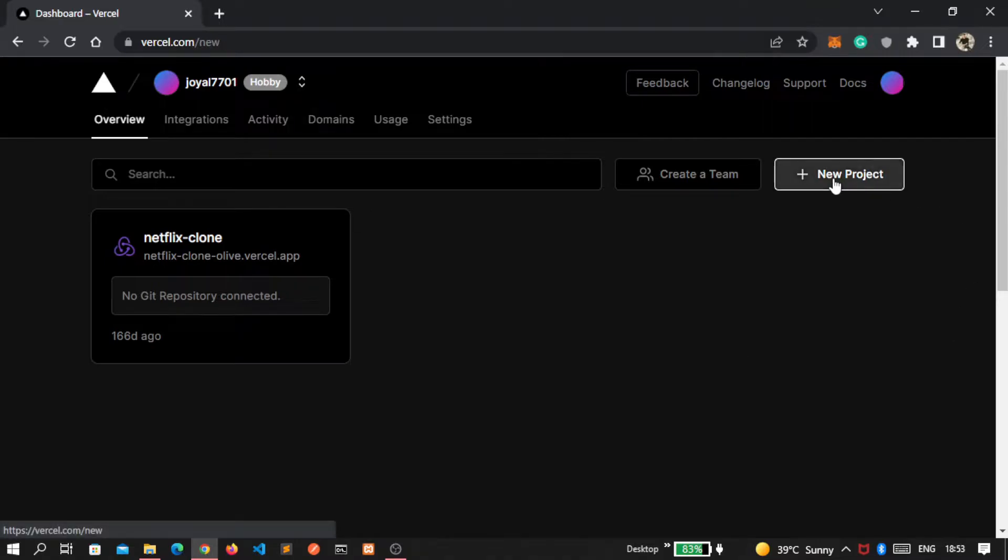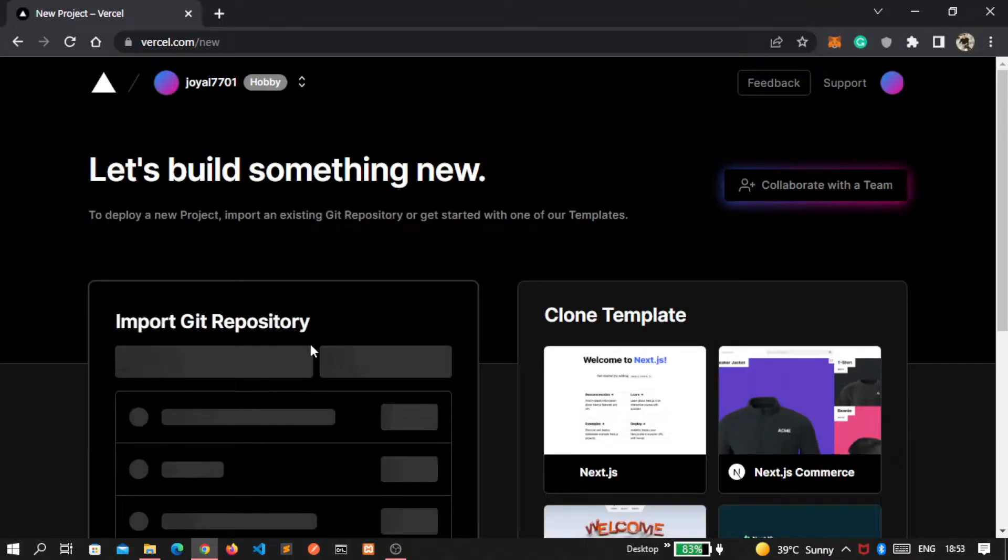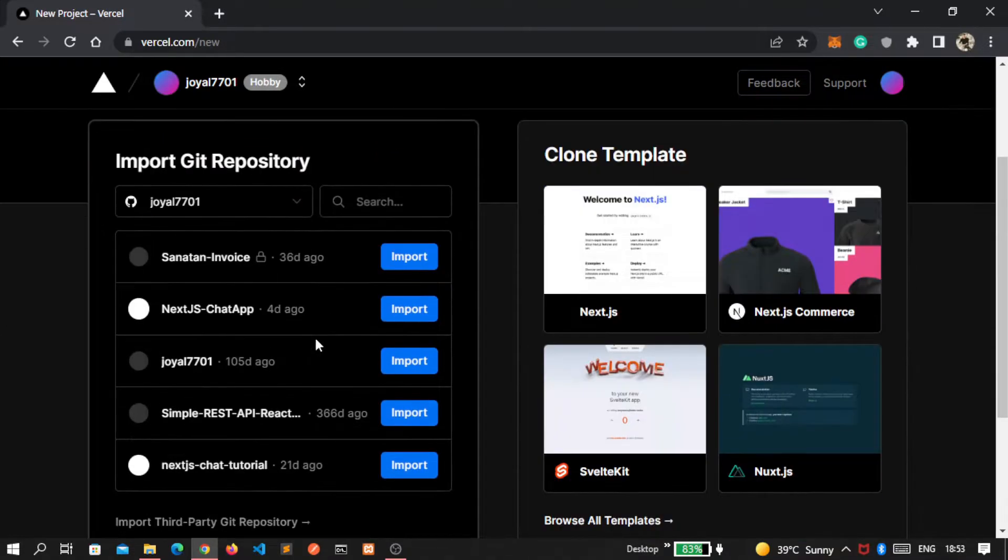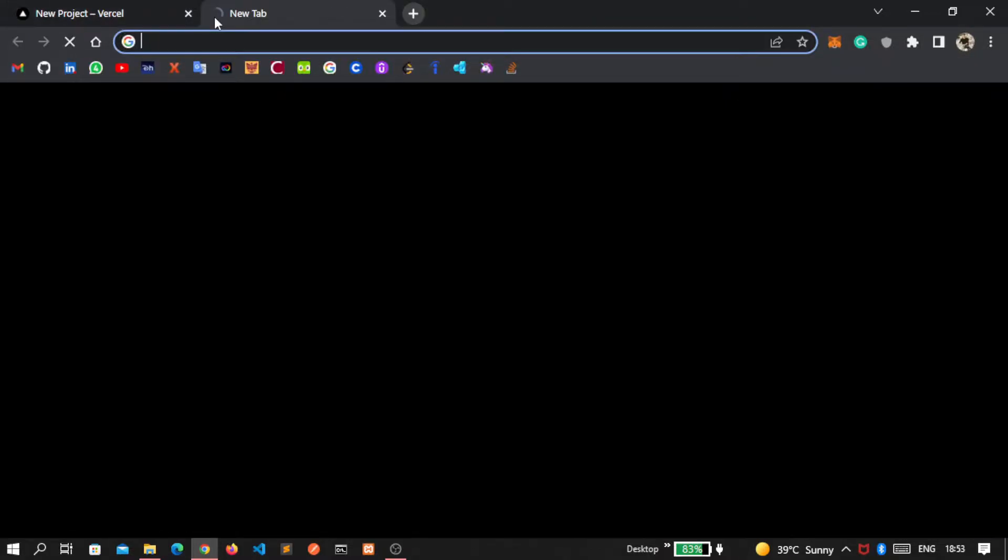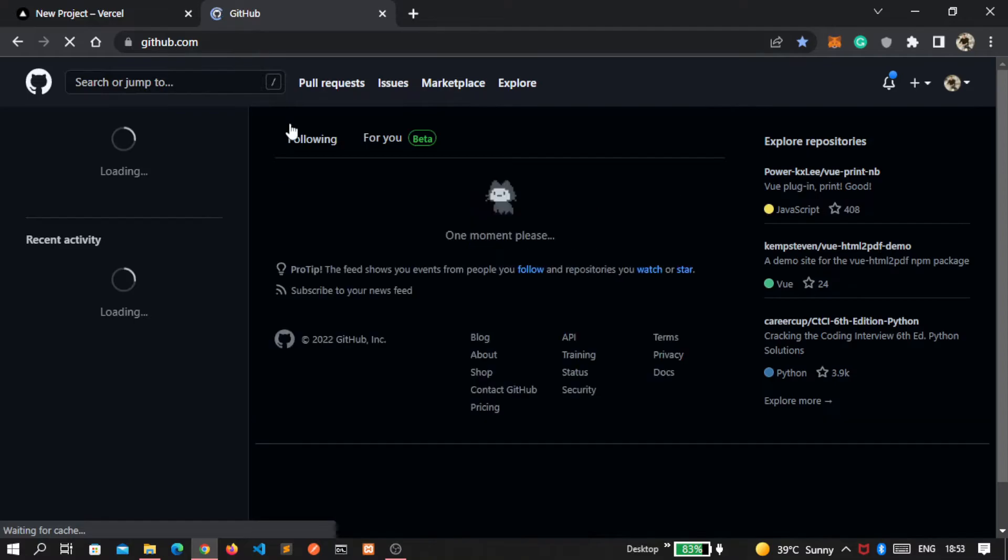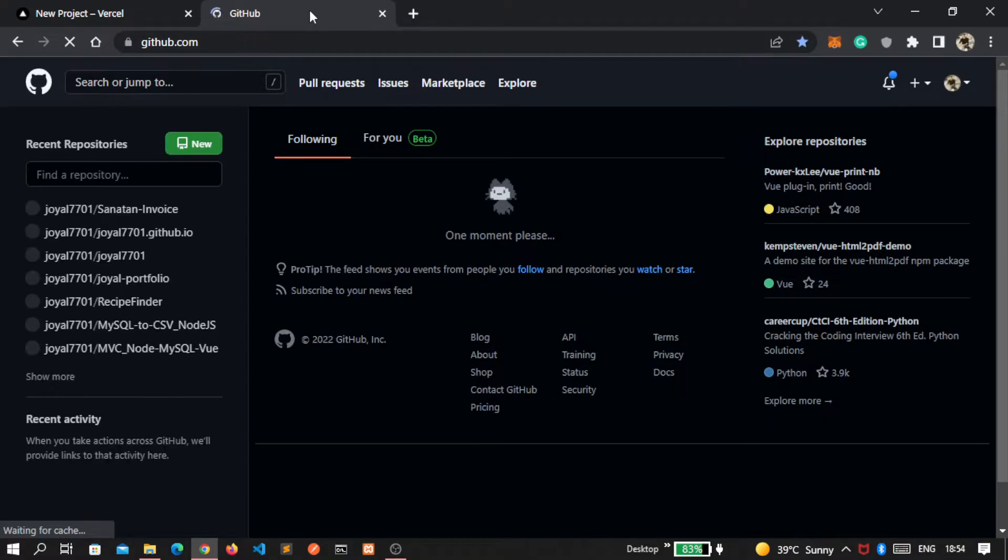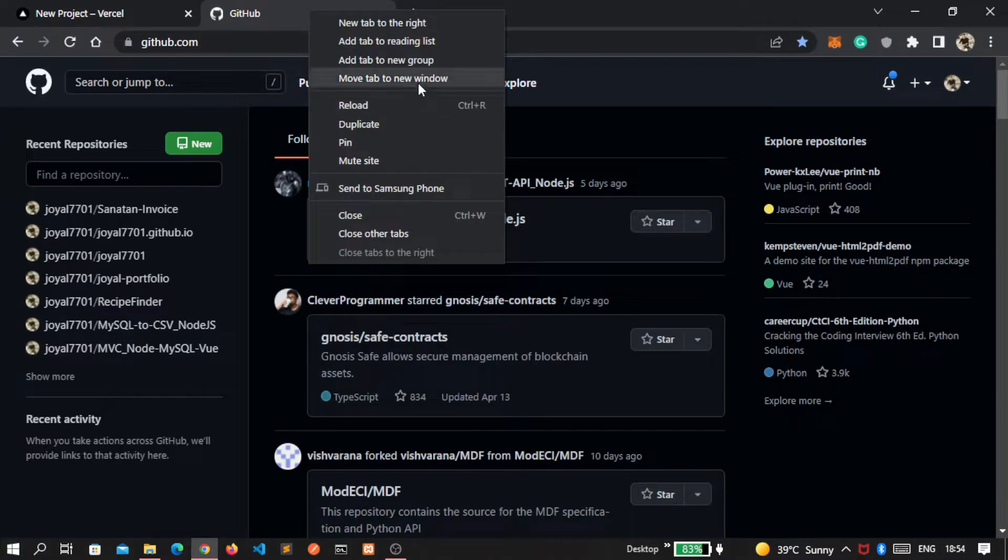To create a new project, click on this button. You can see we have to import our git repository, so first let's go inside GitHub and create a new repository of our chat app.